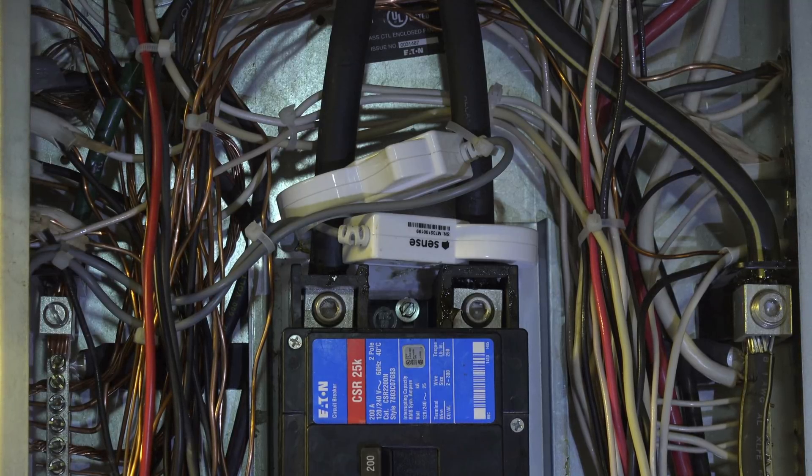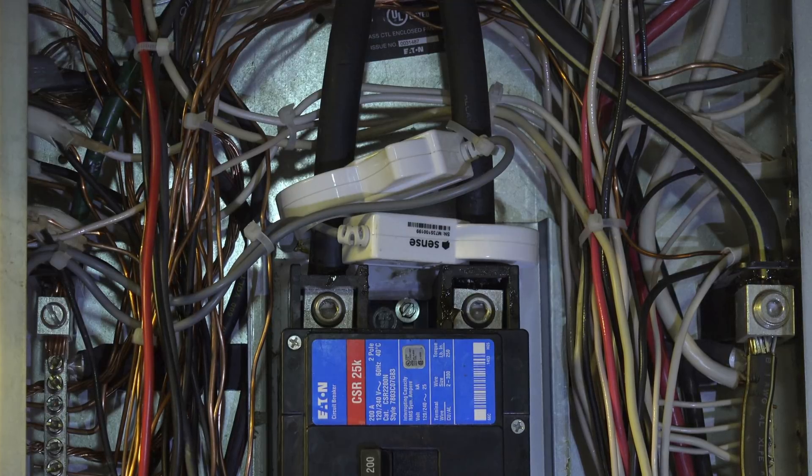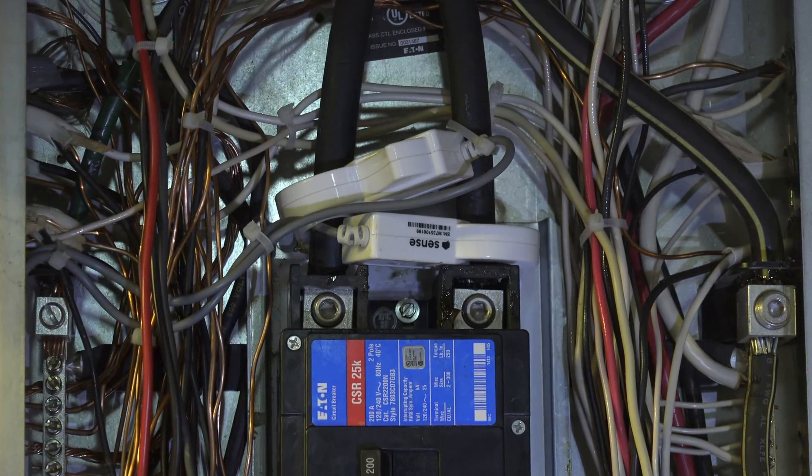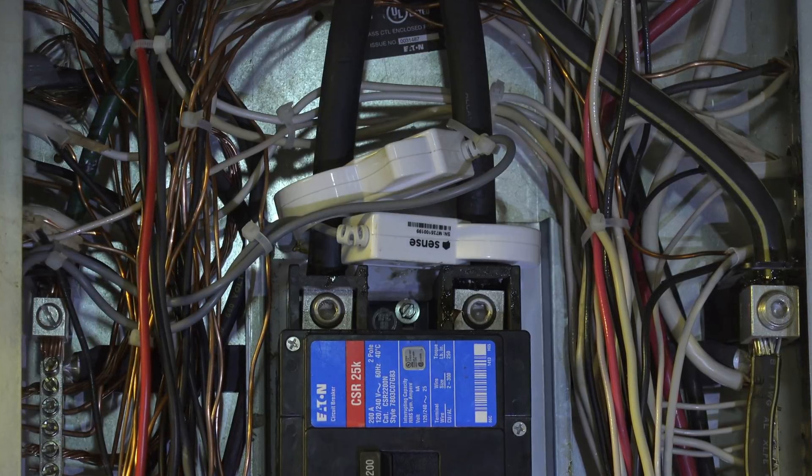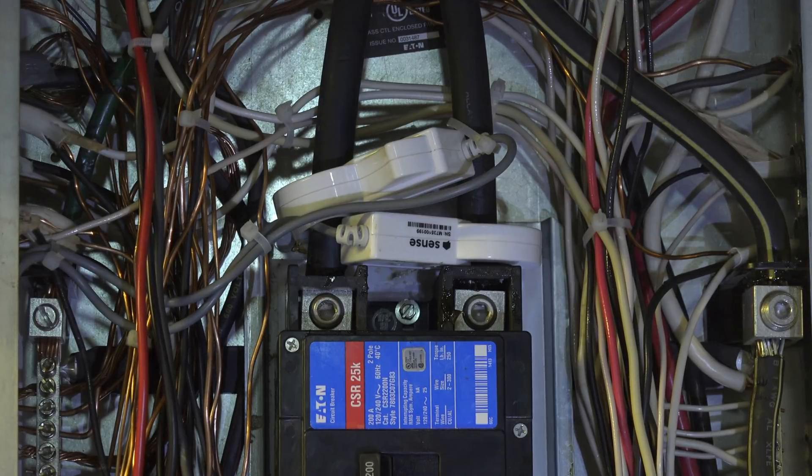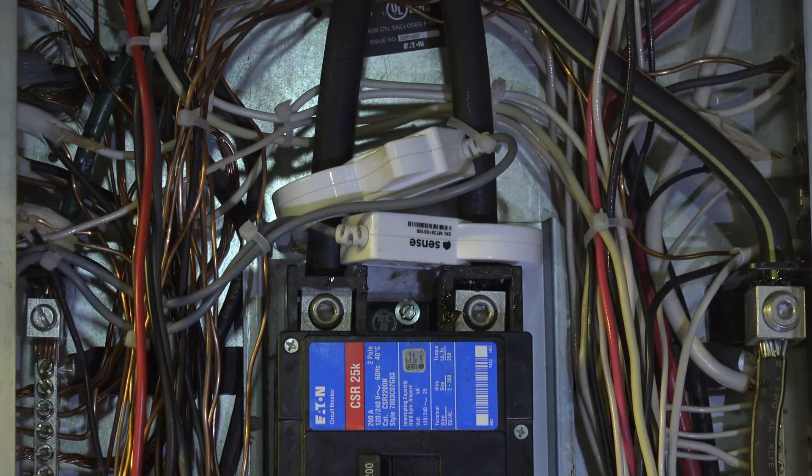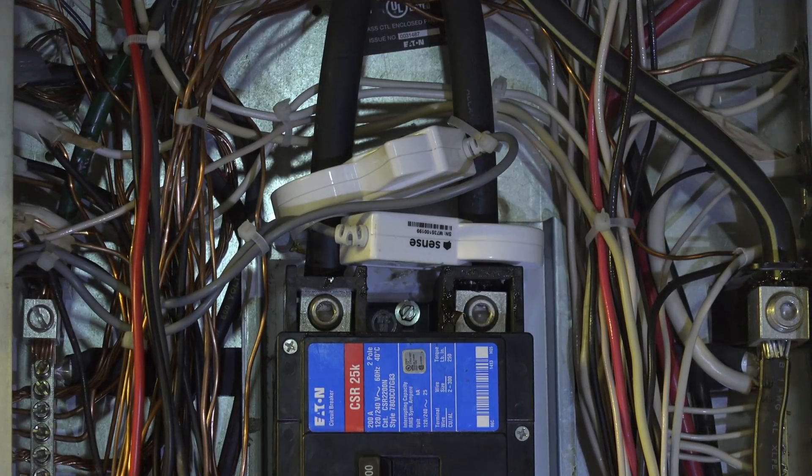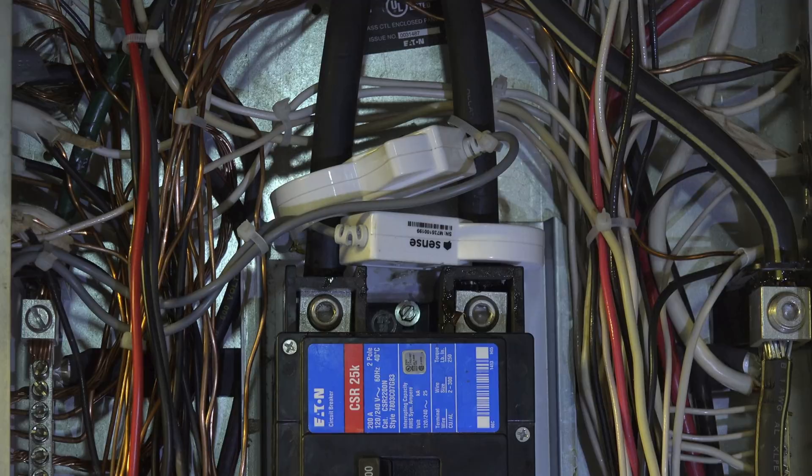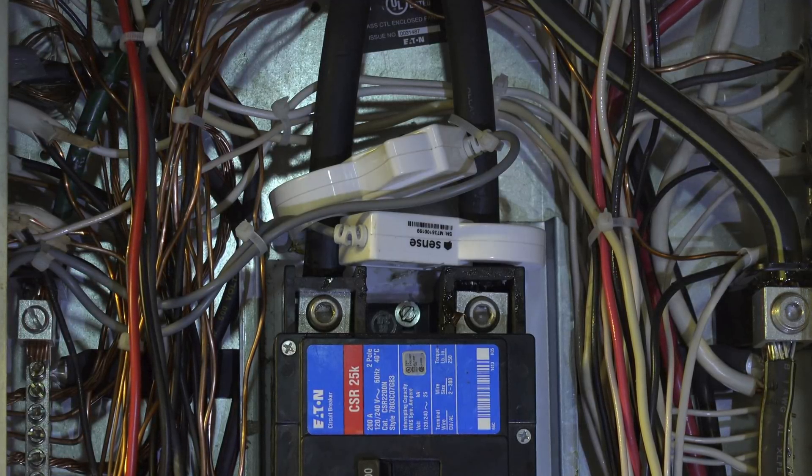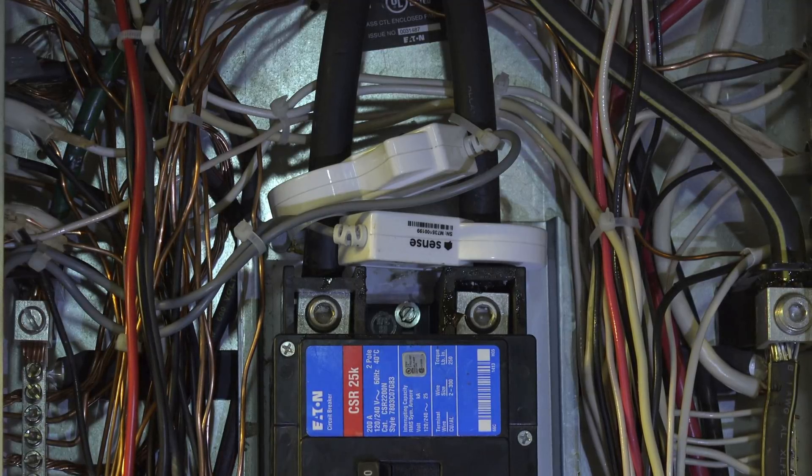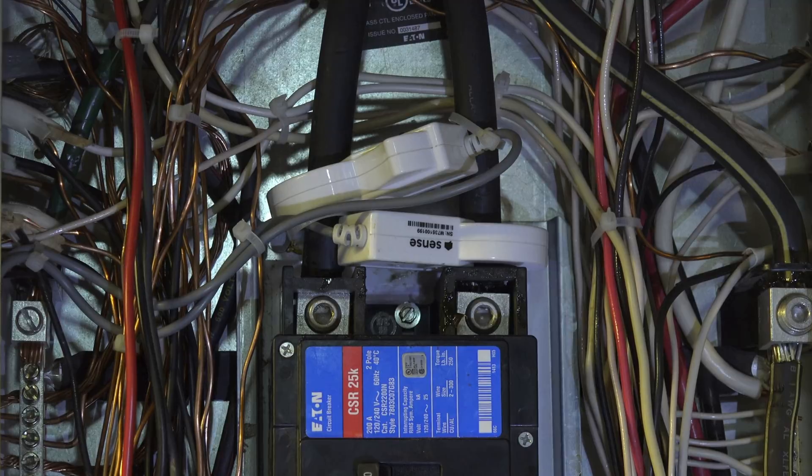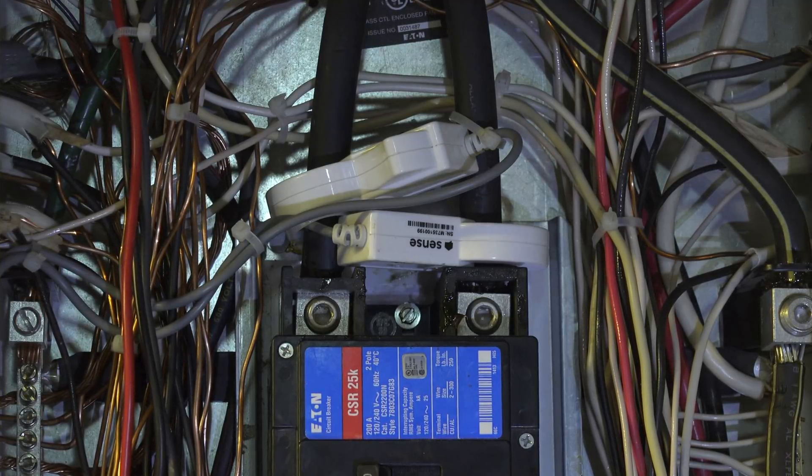And what it's trying to do is it's trying to determine which loads are actually on. Now it determines this by looking at how the load operates, and it determines which load is which by the way the load draws power. Different appliances draw power in different ways, and it tries to determine whether it's a stove, an air conditioner, a furnace, a water heater, whatever, by the characteristics of the load and the amp draw.